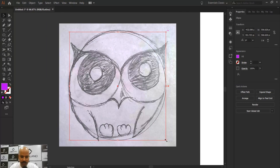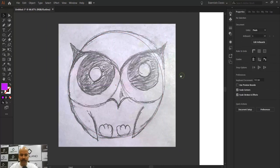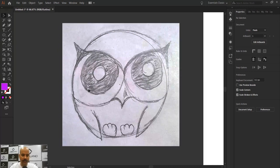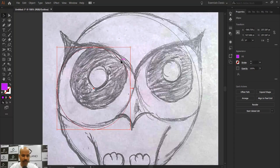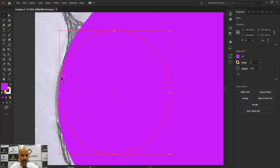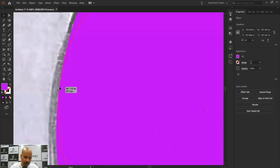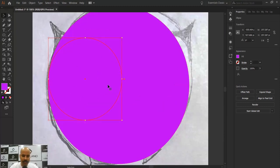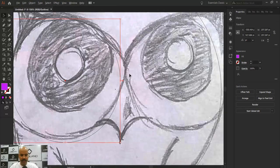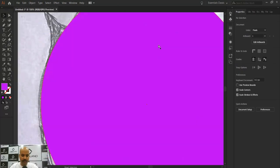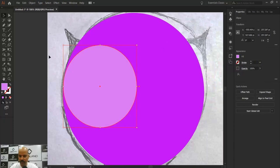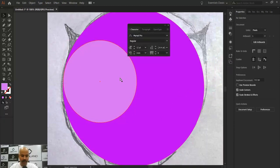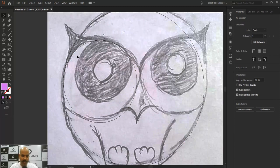I'm happy with the circle's position. Next I need to create the owl's left eye. I'll take the Ellipse tool since the eyes are round. Coming out of Outline mode, I need to make contact between the two shapes. Going into Outline mode to check — then I'll change the eye's color to something a little lighter. I think this color is okay. Now I need to create the pupil inside.